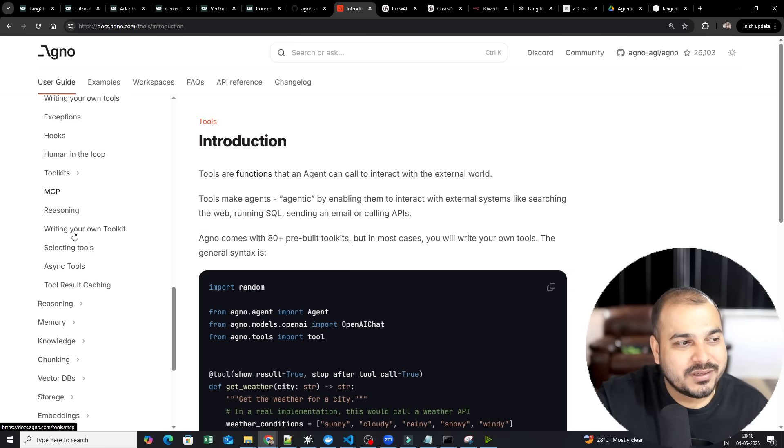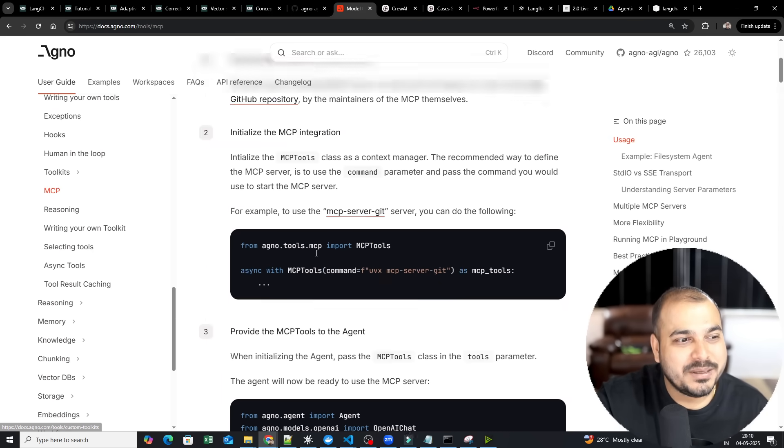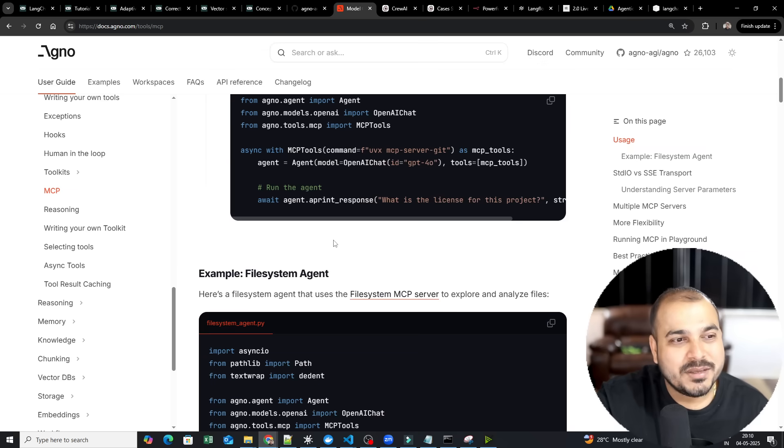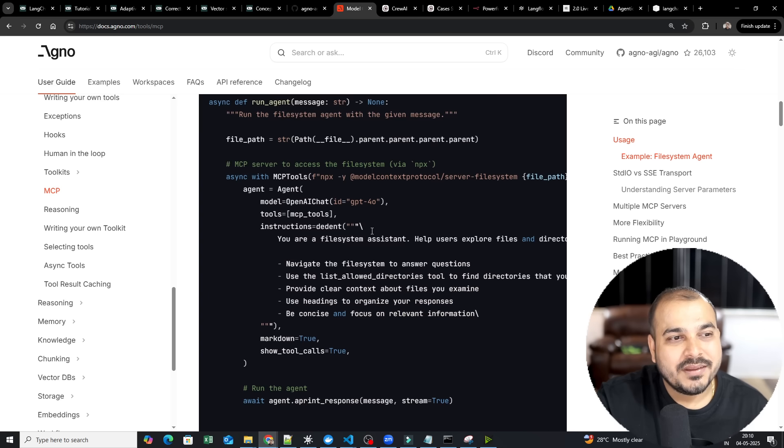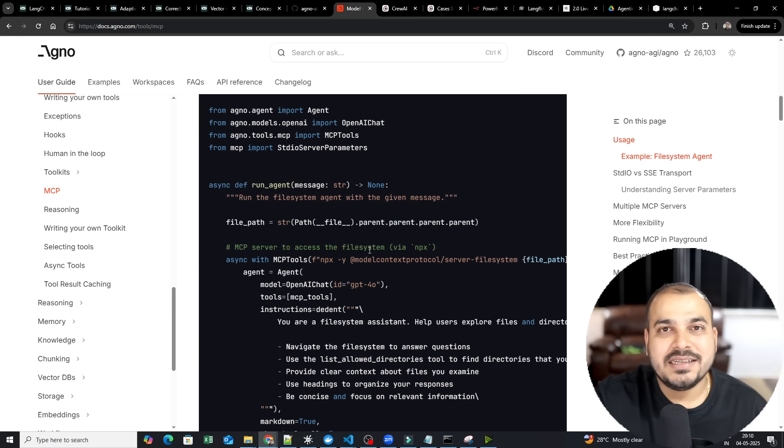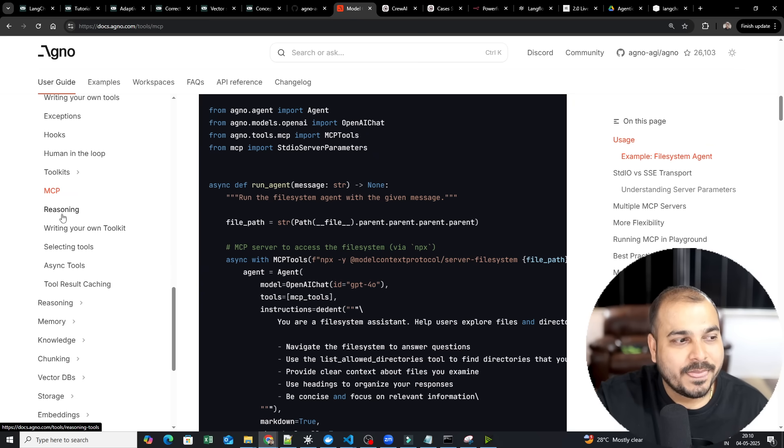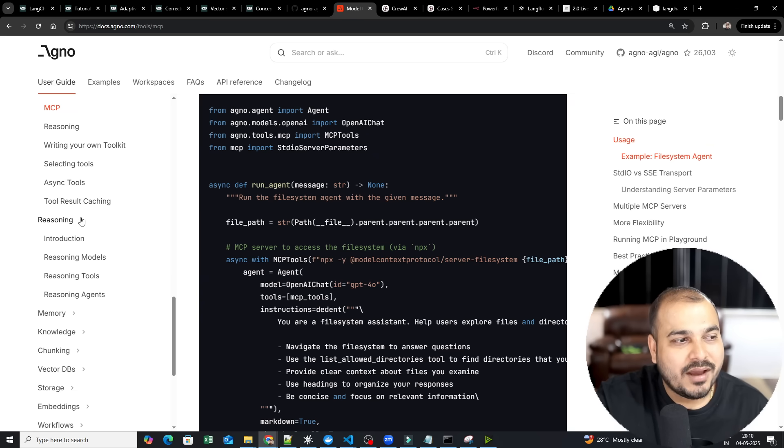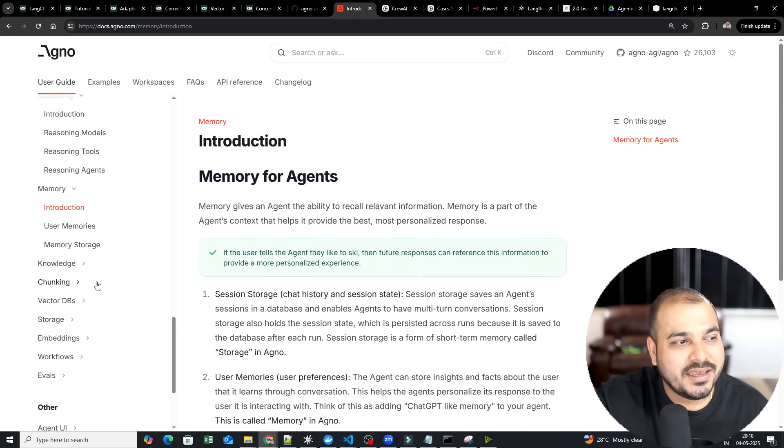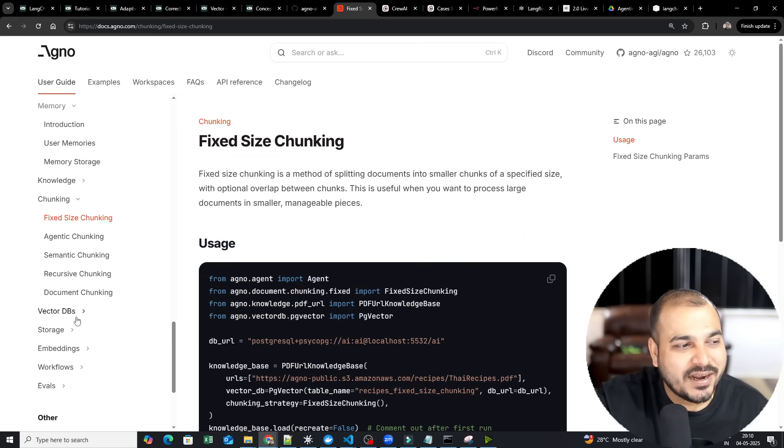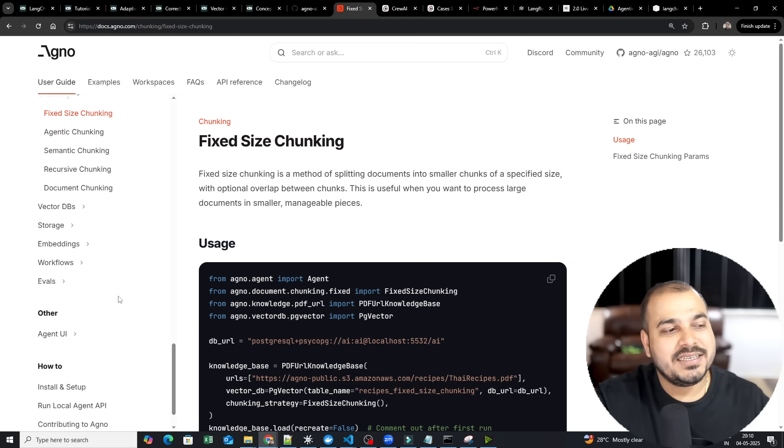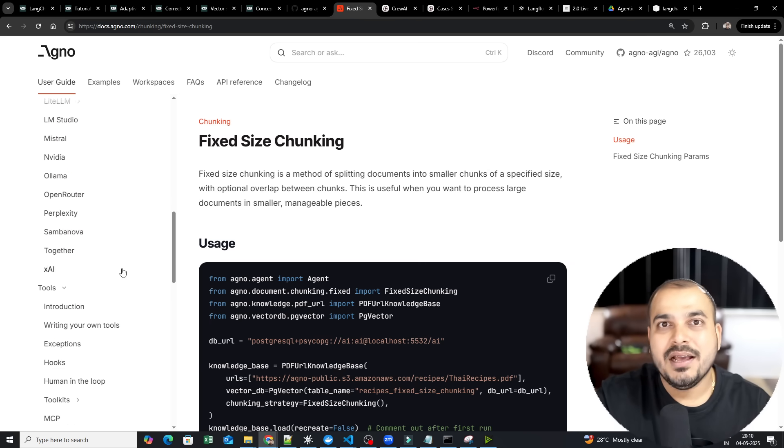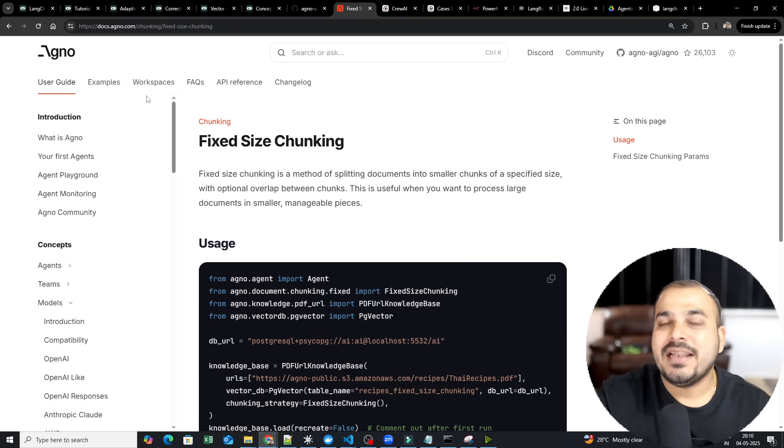Not only that, it also has tools, different, different tools, human-in-the-loop, MCP. See, MCP is also included over here. That is the best part. And now, you can just go ahead and run this particular or integrate this application with the MCP also. Then you have reasoning. Then you have memory. Then you have knowledge, chunking, vector DB. So all those functionalities are available as how we had with LangGraph.